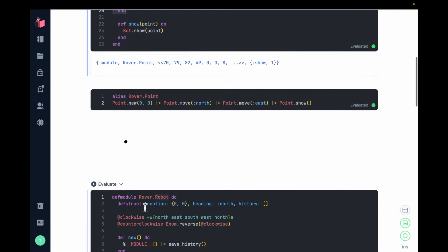So in this case, the robot has a location, which is a point, a heading which initially is north but it can also be any other point of the compass, and then it has a history of all the points that this robot has visited.